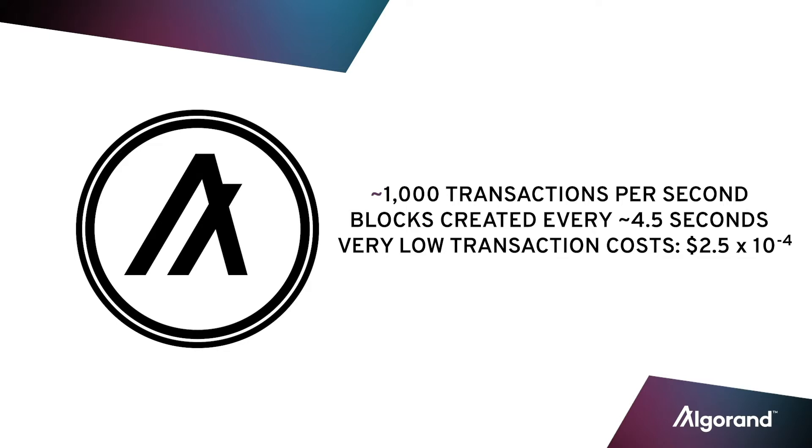That means this stablecoin will operate at roughly 1,000 TPS, with blocks created every 4.5 seconds, and transaction costs that are currently in the 10,000th of a cent range.